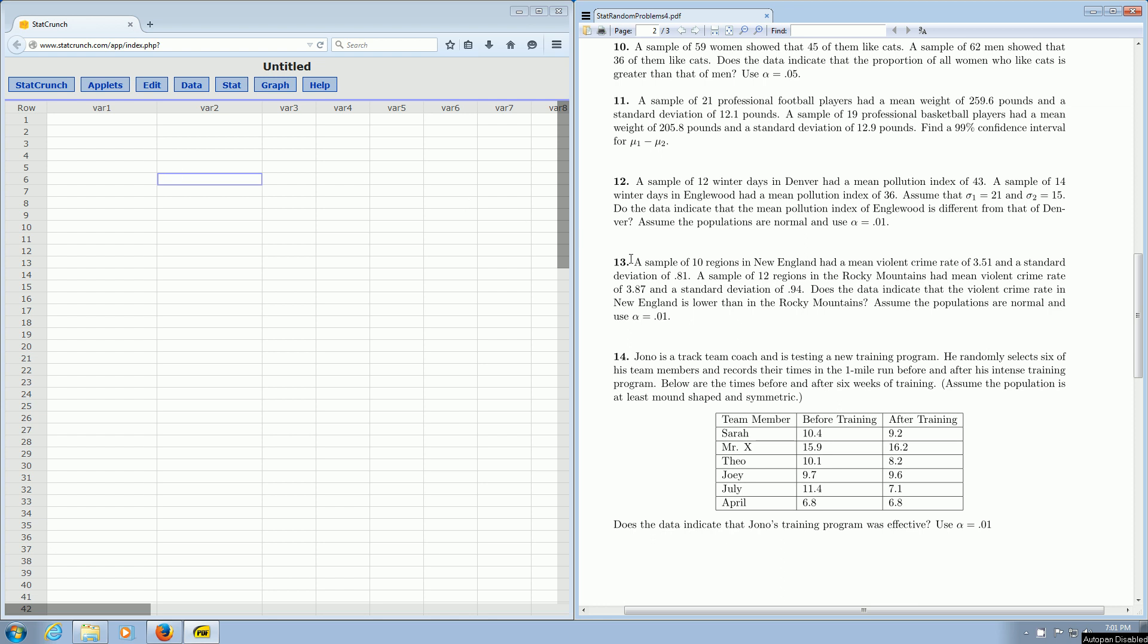Let's focus on problem 13. It says a sample of 10 regions in New England had a mean violent crime rate of 3.51 and a standard deviation of 0.81. Already in the first sentence, you see it's giving us the sample standard deviation.